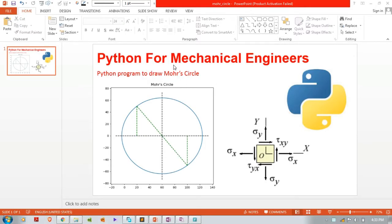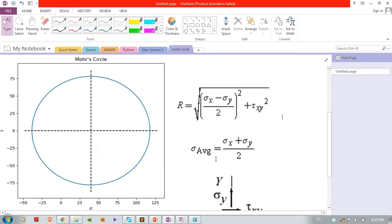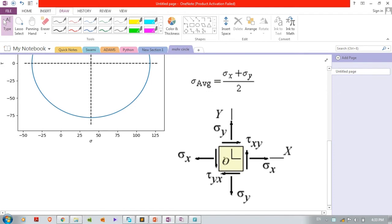Welcome to this Python tutorial. In the Python for Mechanical Engineers series, we are going to see how to create a Mohr's circle using a Python program. This is our two-dimensional biaxial stress element: sigma_x in the x-direction, sigma_y in the y-direction, and shear stress tau_xy.